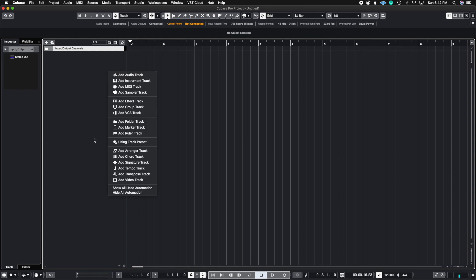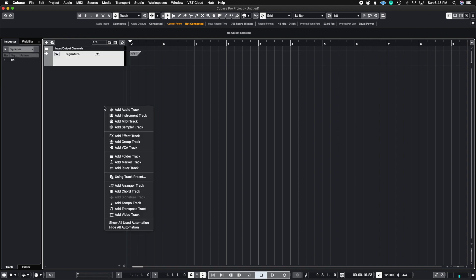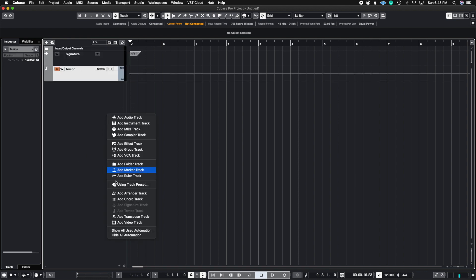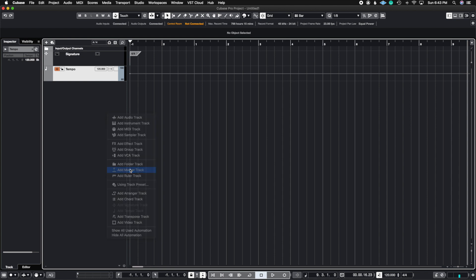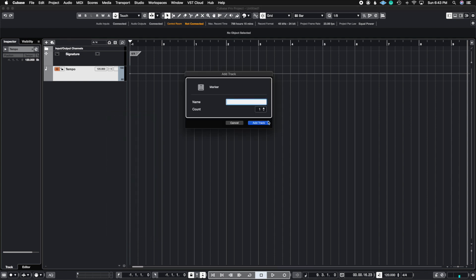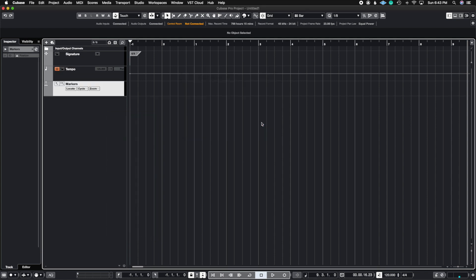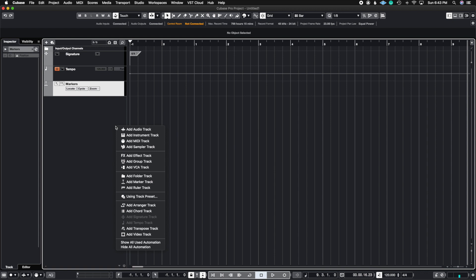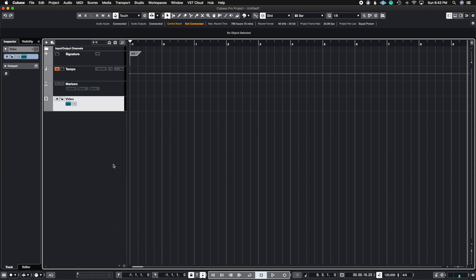So the first thing I'm going to do is just start adding my tracks. I'm going to go ahead and add my time signature, a tempo track, I'm going to need a marker track, so I'm just going to go ahead and hit add track, and then I'm going to need a video track.